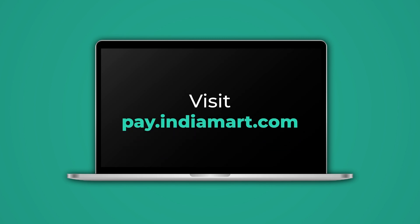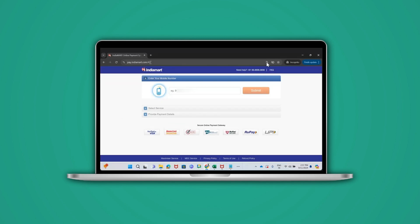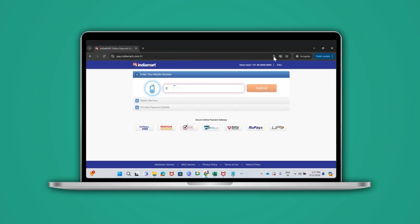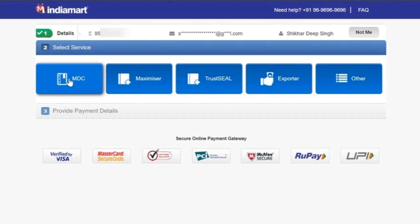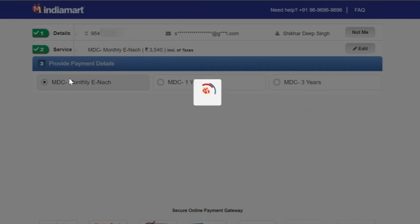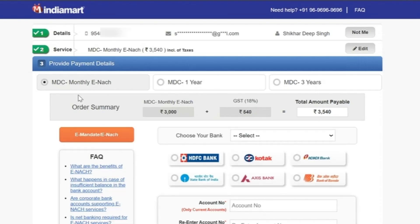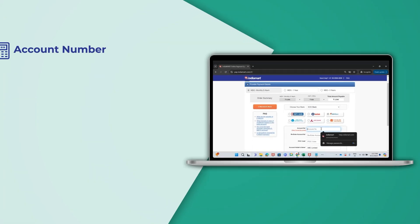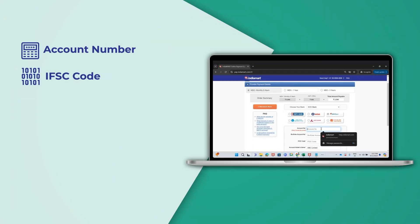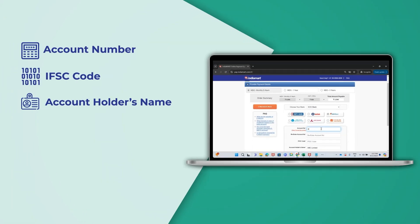First, you have to visit pay.indiamart.com and enter your registered mobile number with Indiamart. Then you have to select the MDC plan, choose your bank's current account, and fill in details like account number, IFSC code, account holder's name, and payment mode.